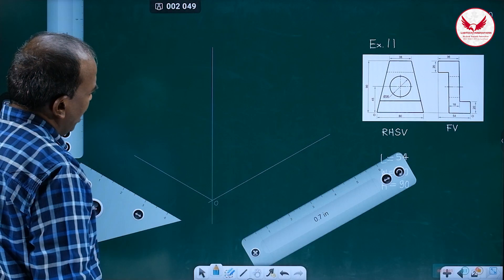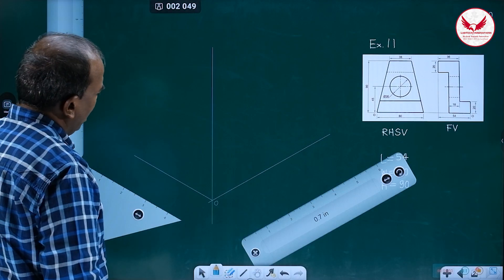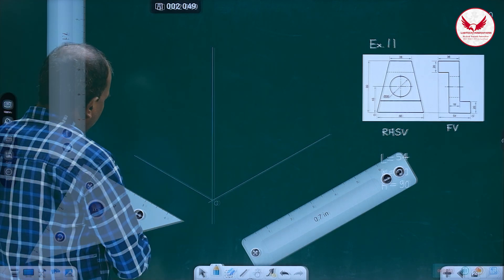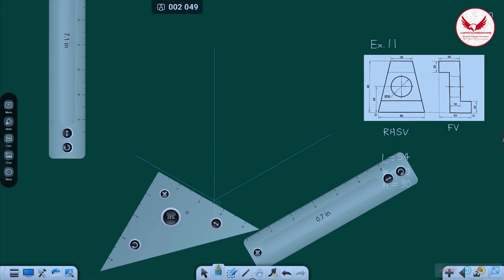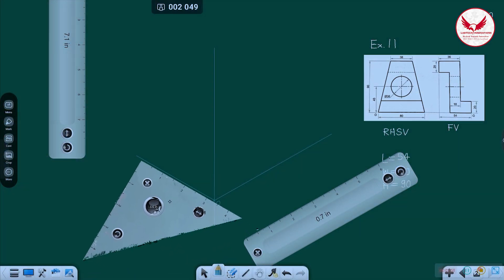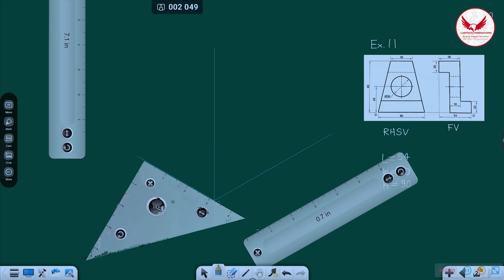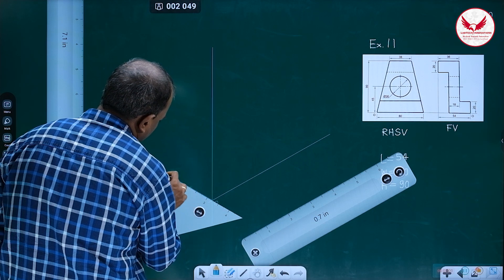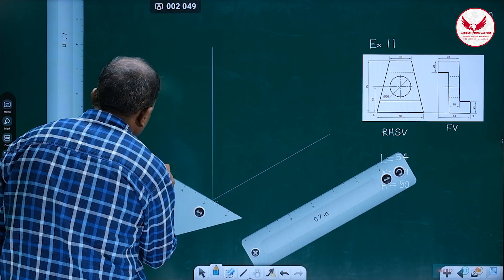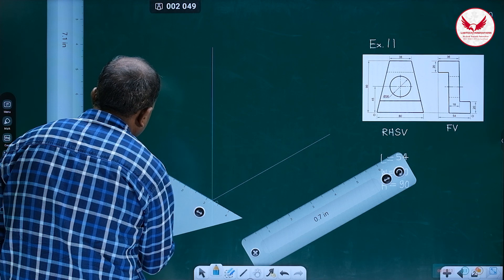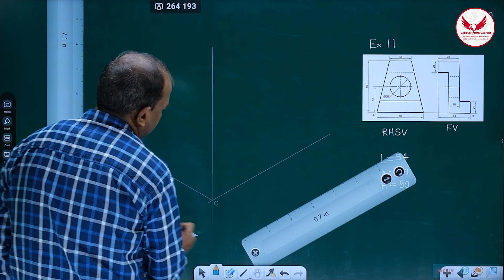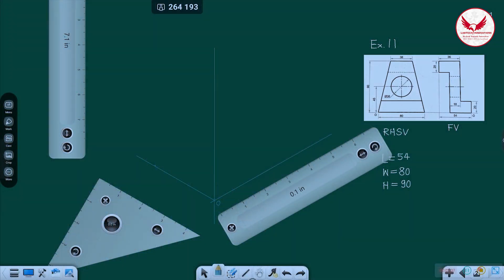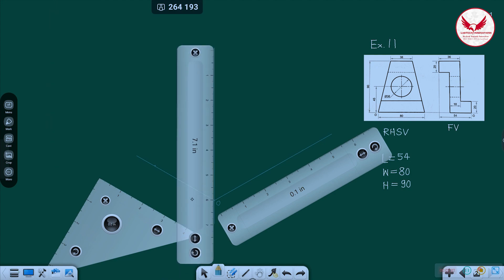Then after that, mark length, width, and height. Length is towards the left from the origin — it is 54. Mark 10, 20, 30, 40, 50 — 54 will be at this place. Length is 54, width is 80, and height is 90.